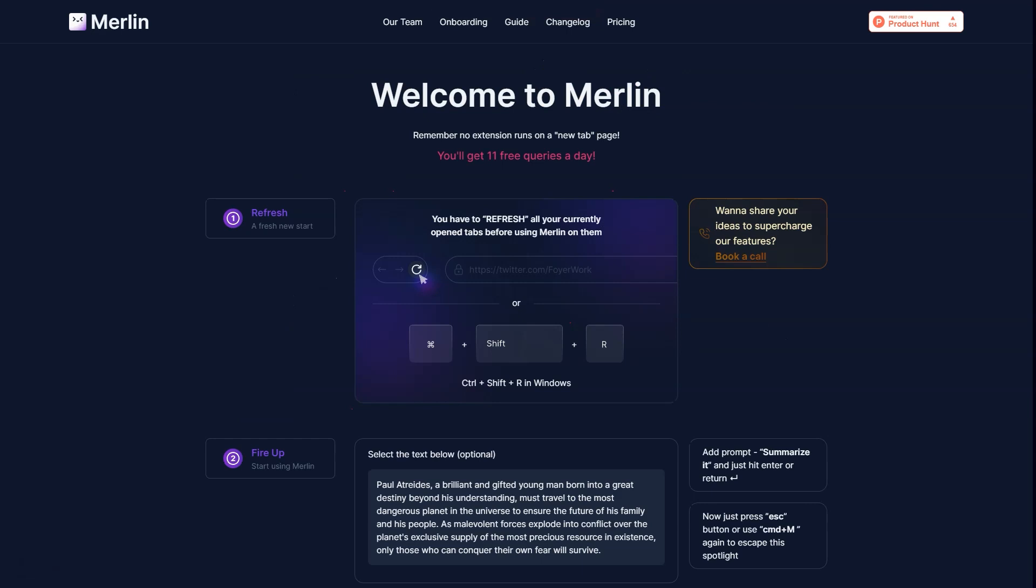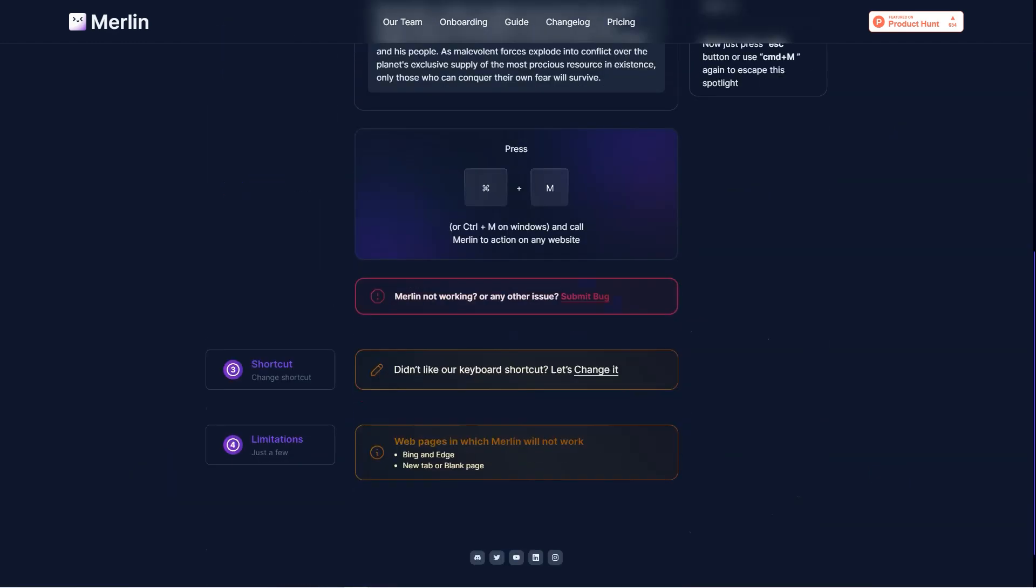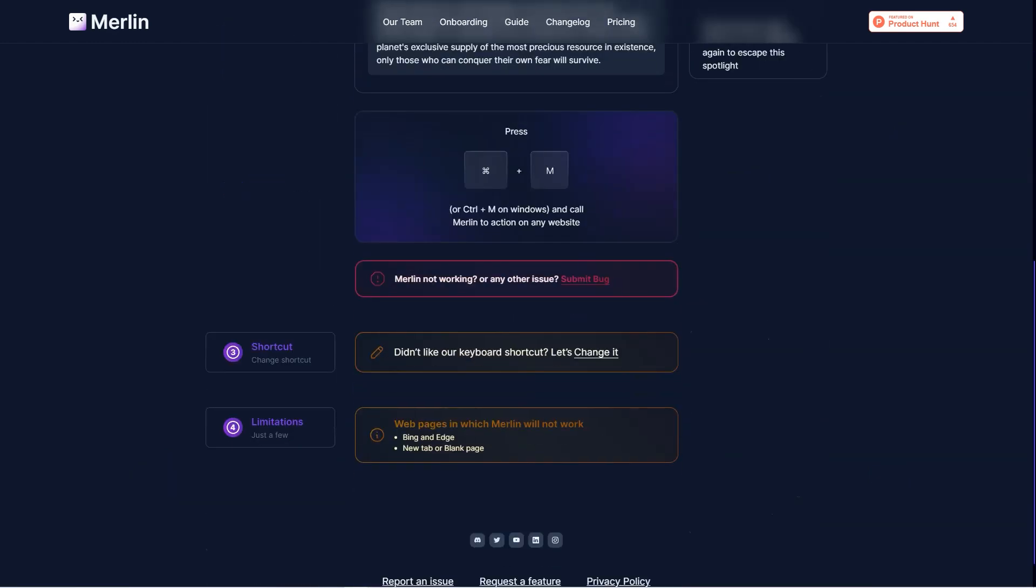Merlin is also great for summarizing long-form content like documents, articles, books, or research papers. Just give it the title of your content or copy it and ask it to generate a summary and voila, you'll have a shorter version of the content that still captures the essence of the paper.